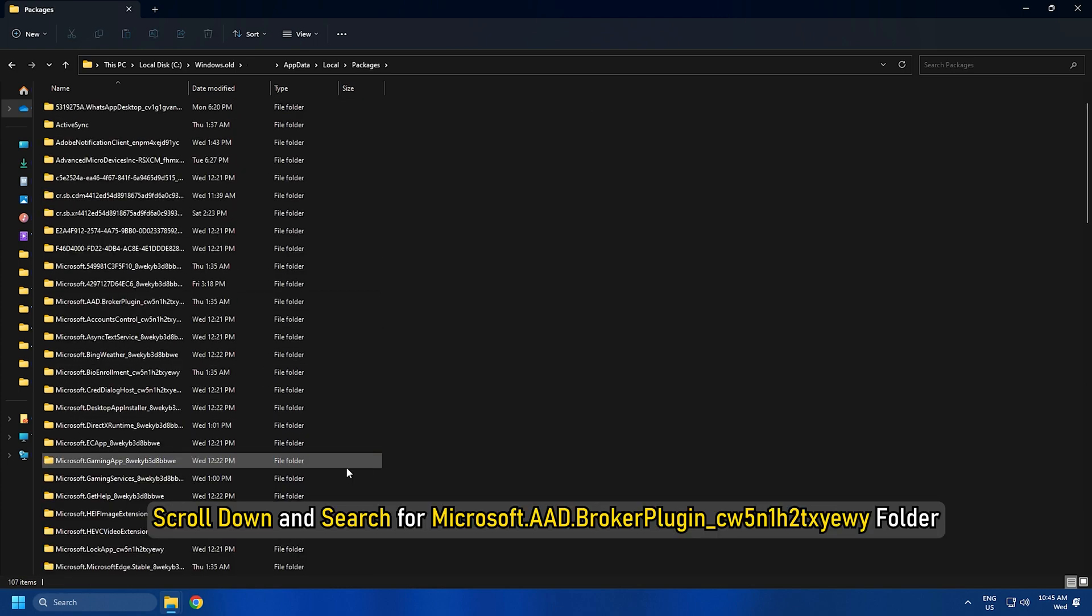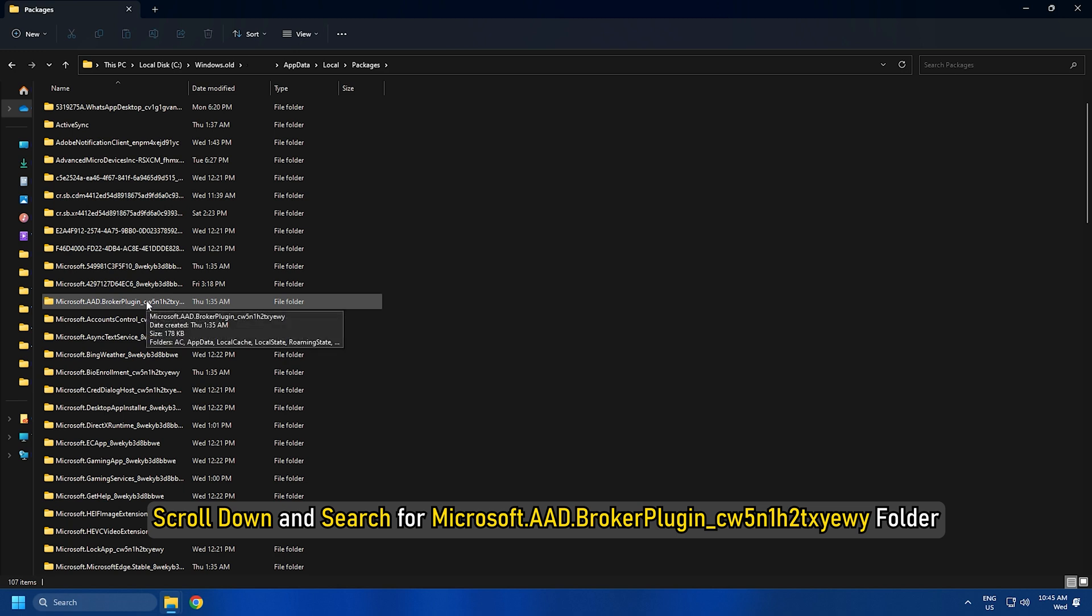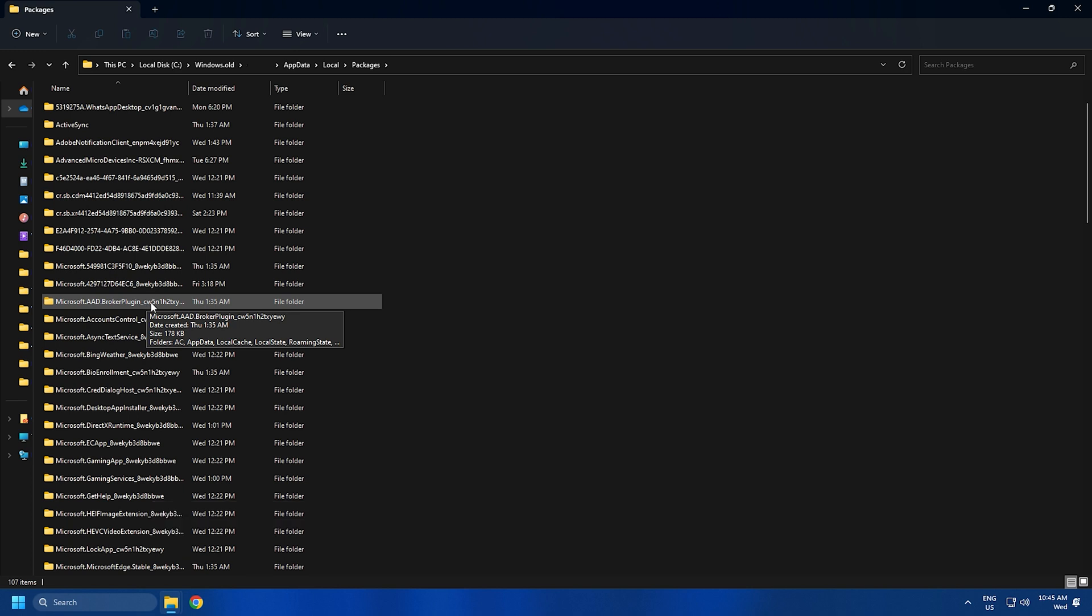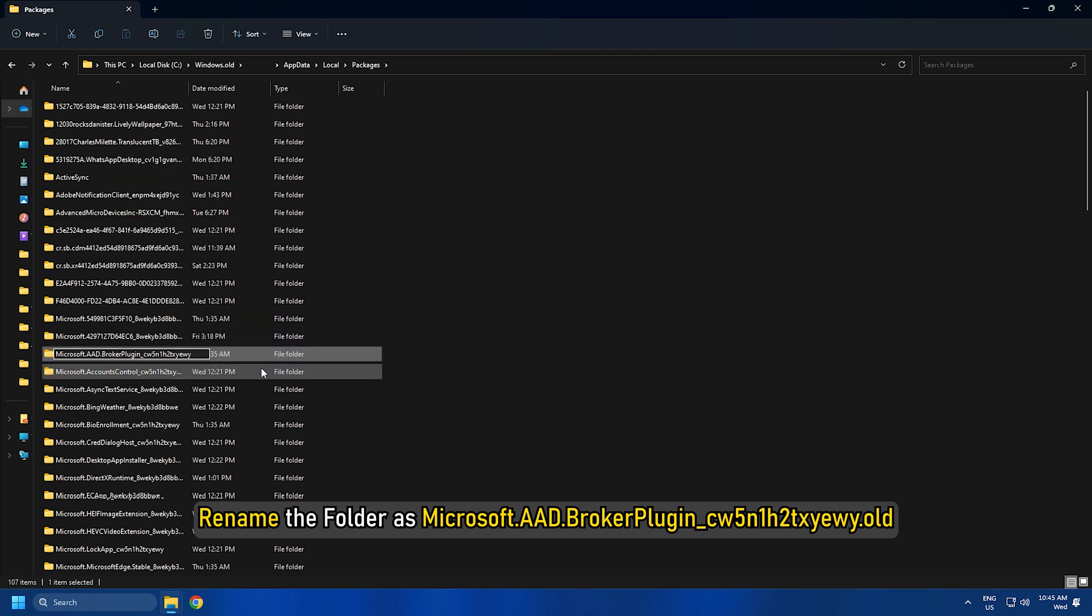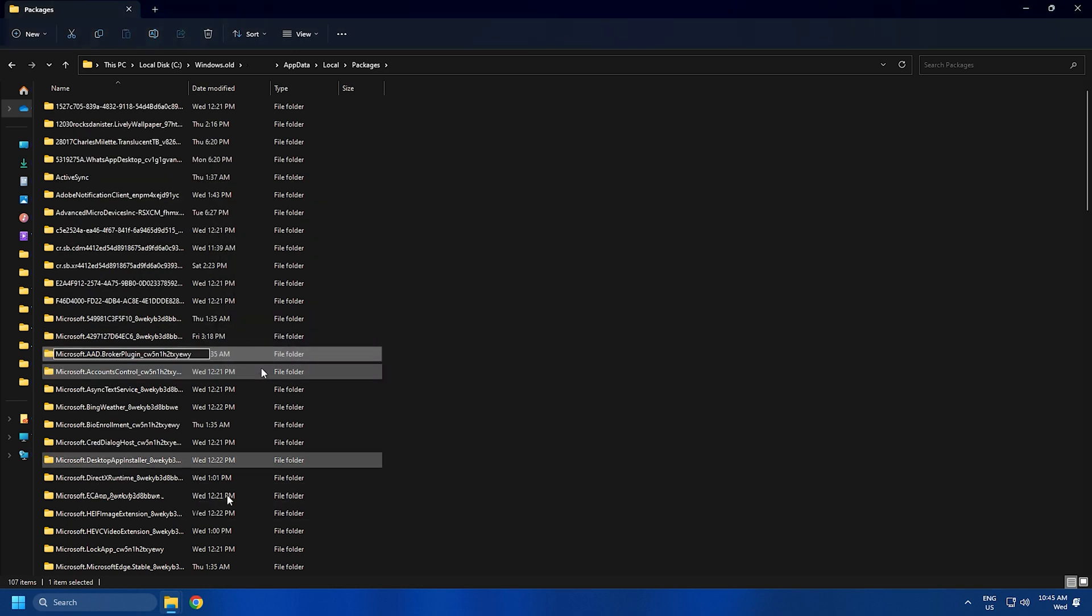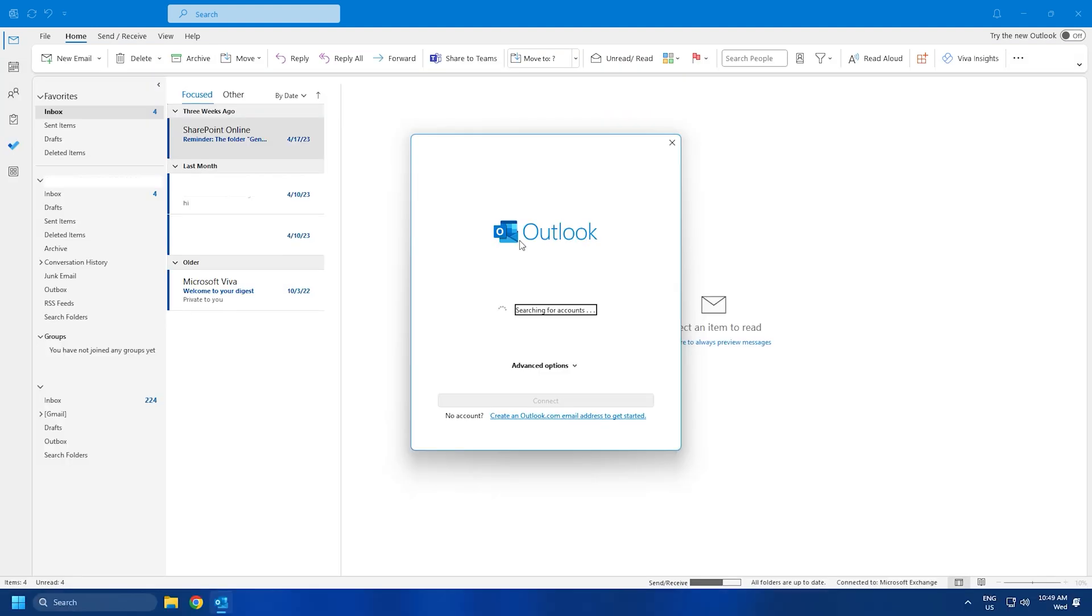Scroll down and search for microsoft.AAD.BrokerPlugin_cw5n1h2txyewy. Rename the folder, then check if the issue is fixed and enter your password.